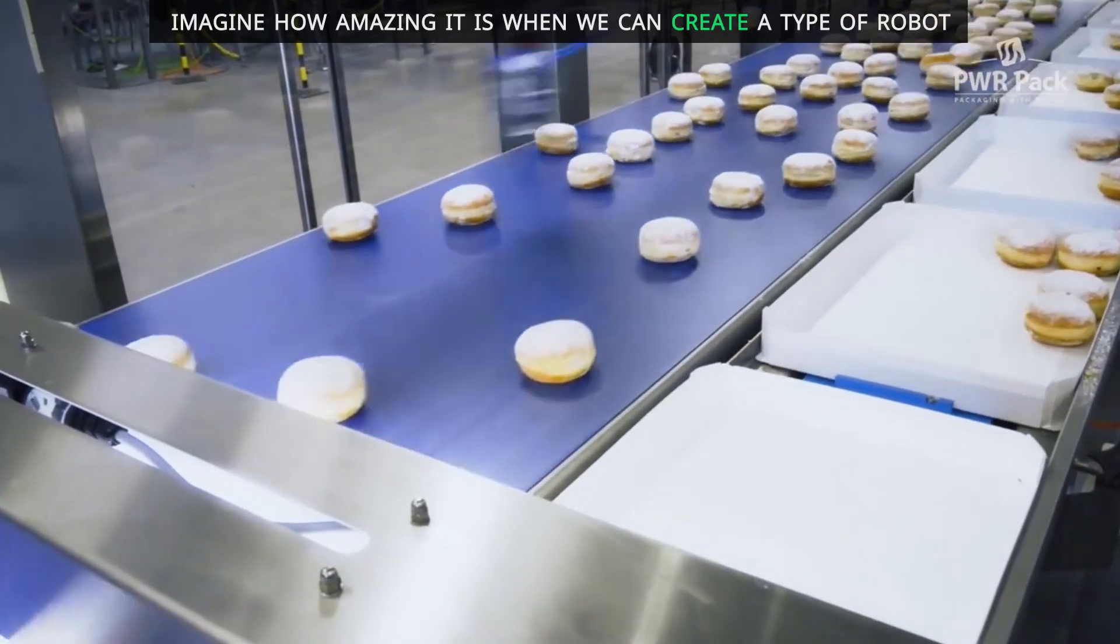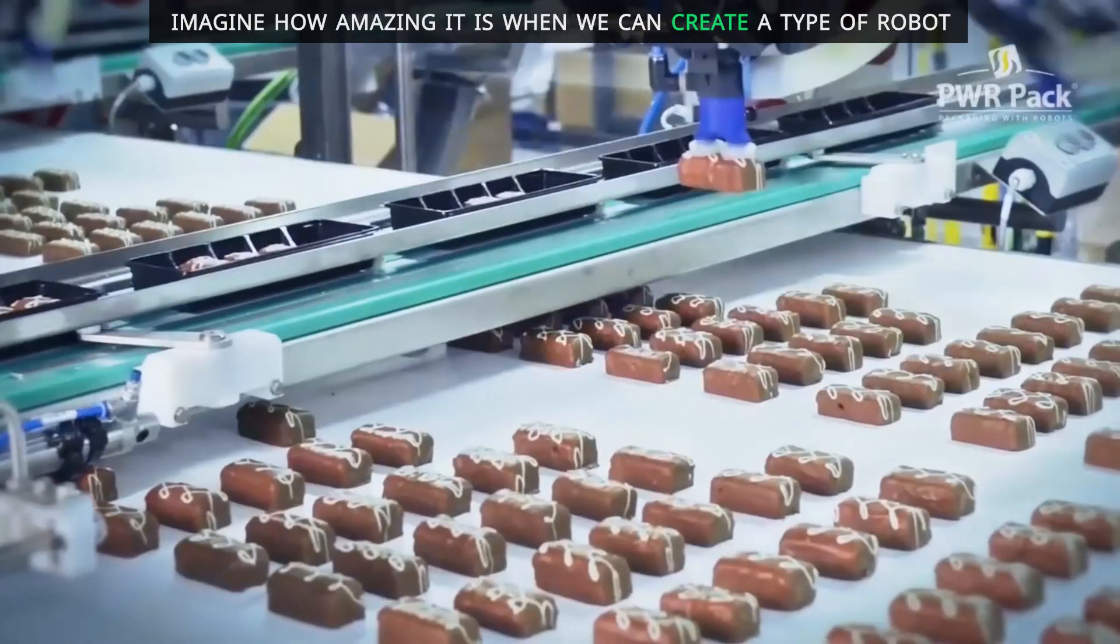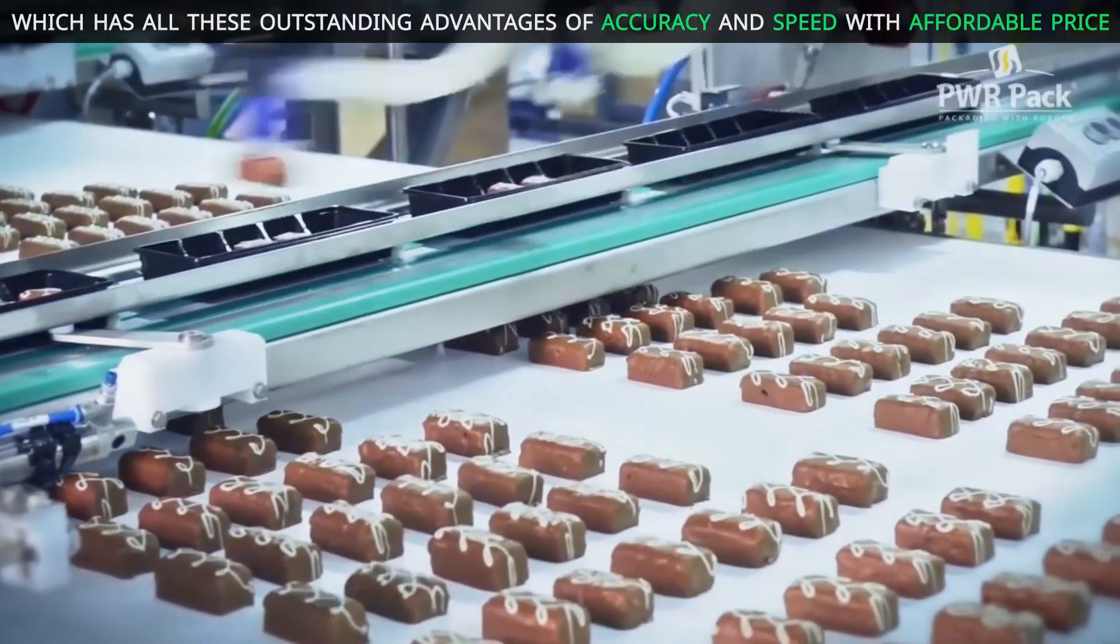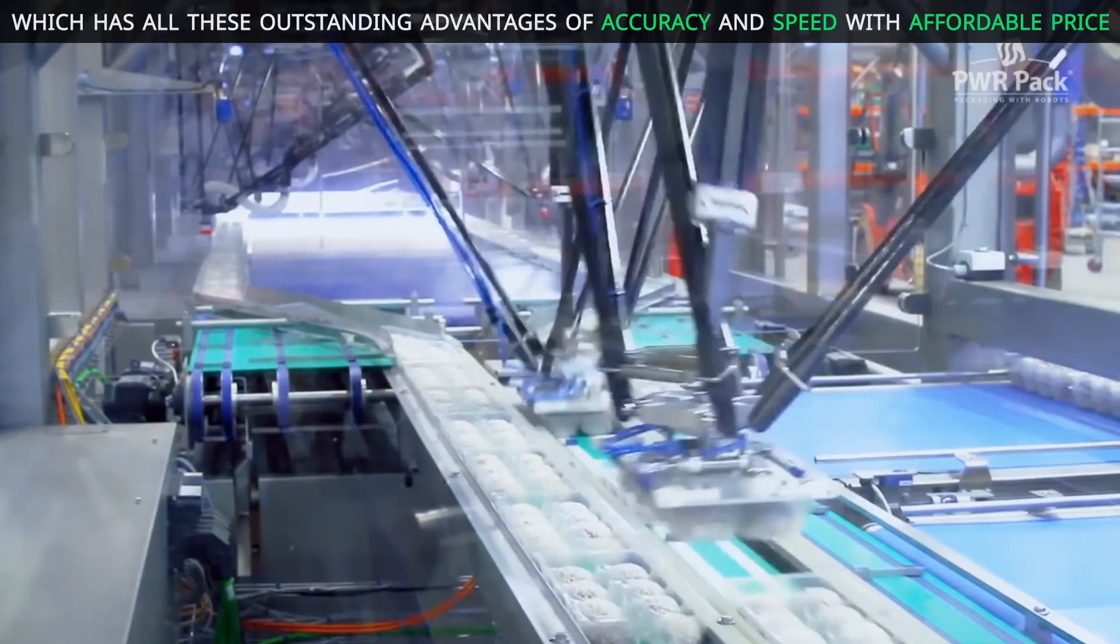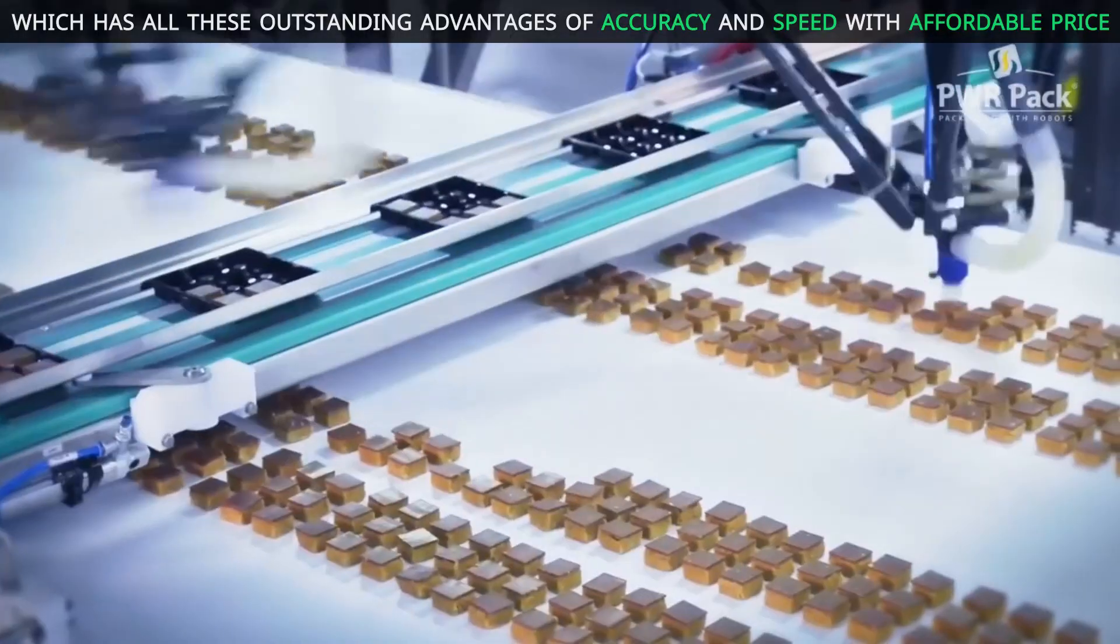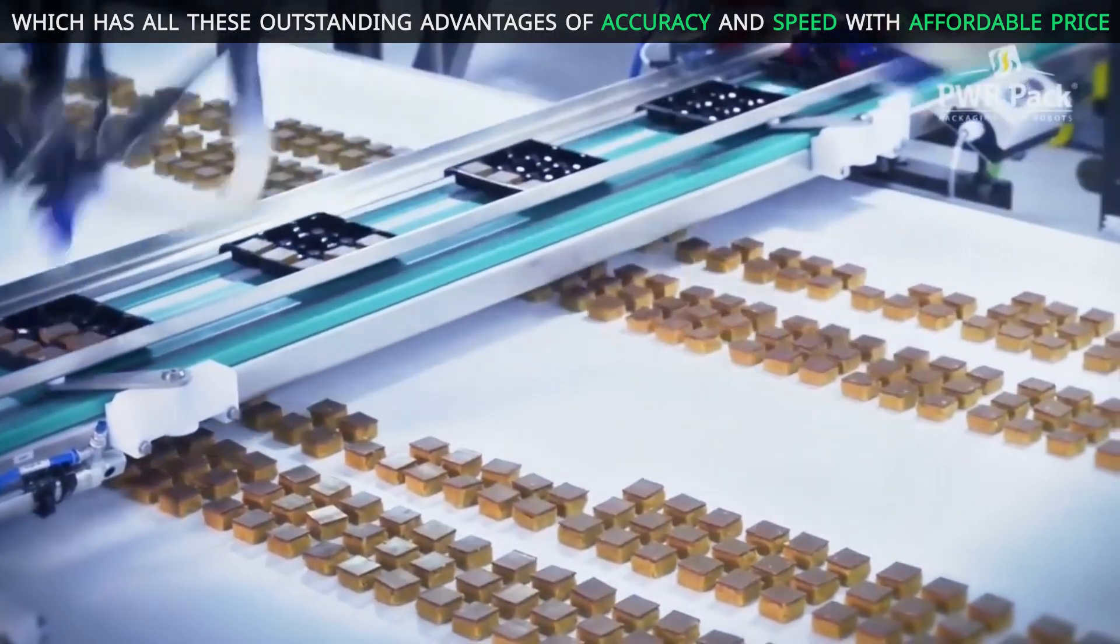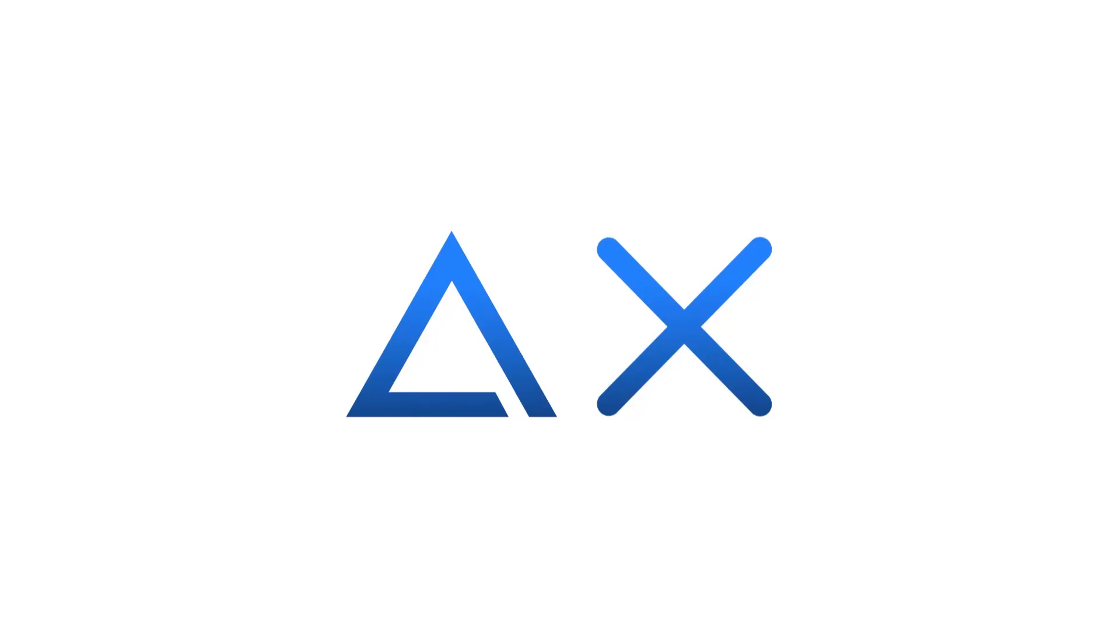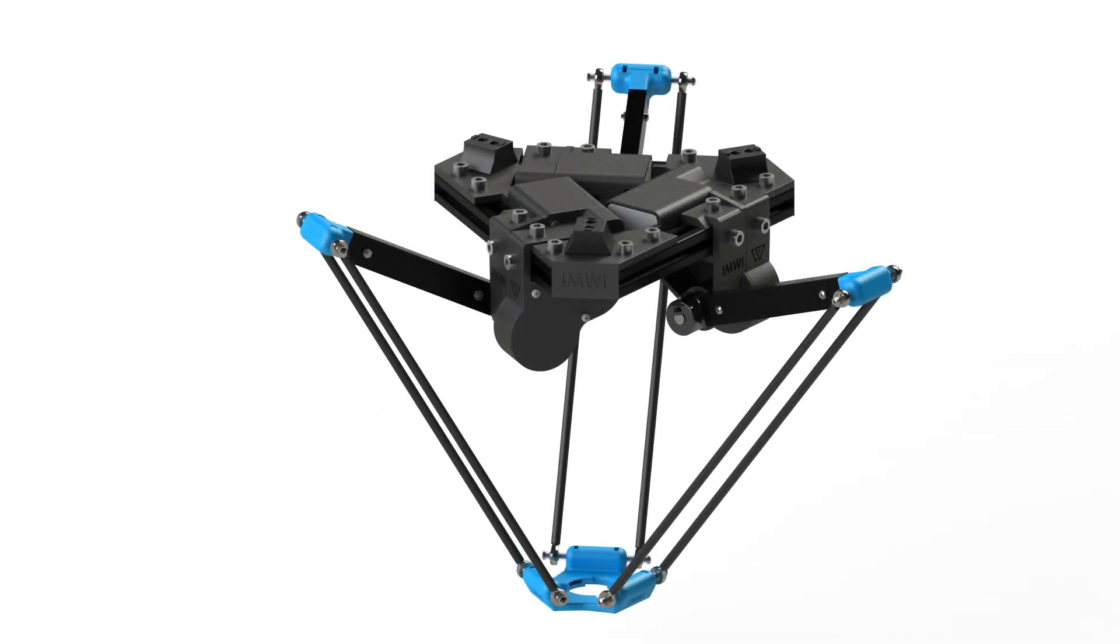Imagine how amazing it is when we can create a type of robot which has all of these outstanding advantages of accuracy and speed with affordable price. This is the reason why we designed to invent DeltaX.